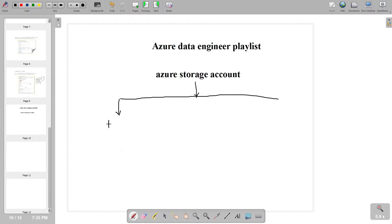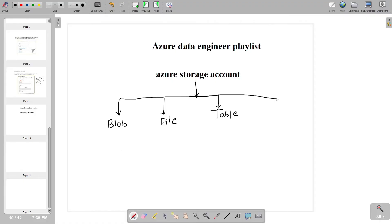The first one is the blob storage. Second one is the file storage. Third one is the table storage. And the fourth one is the queue storage. Based on our requirement, we are going to use all of these storage types.